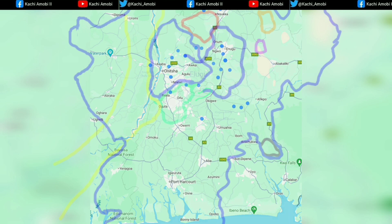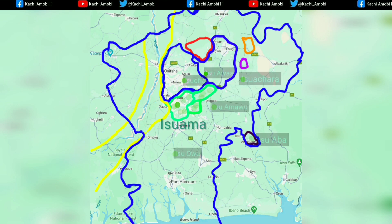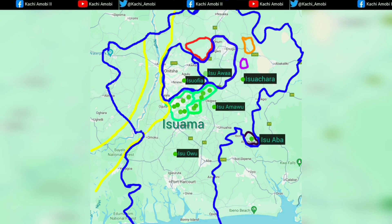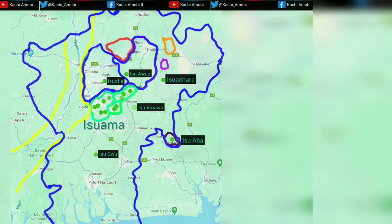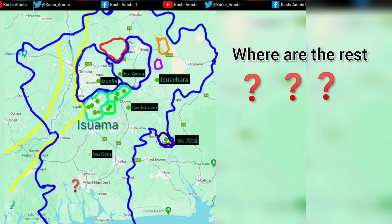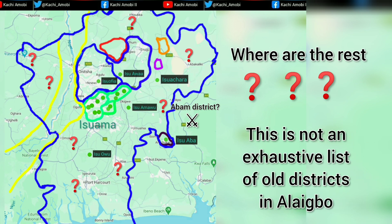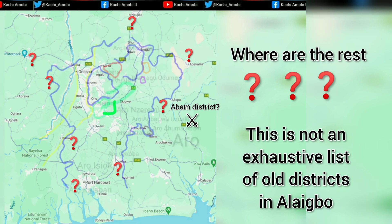The next one that comes up is the Issuama district. You can see some communities along that area, color-coded green. You can see some of the communities they moved out to — Issuachara, Issuawa, Issuafia — and there is also Issuolo, but there was no space to actually put it there.